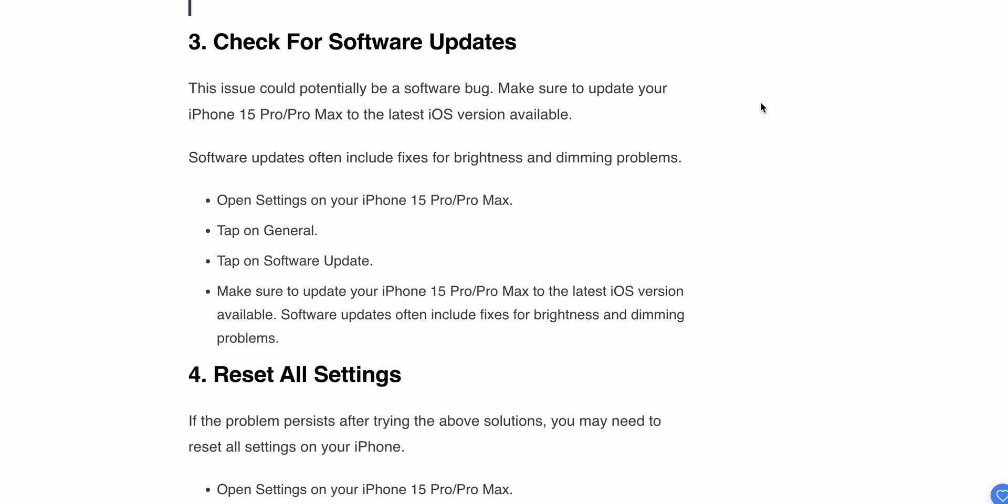Now we move to the third step. Check for software updates. This issue could potentially be a software bug. Make sure that you update your iPhone 15 Max to the latest iOS version to resolve the problem.